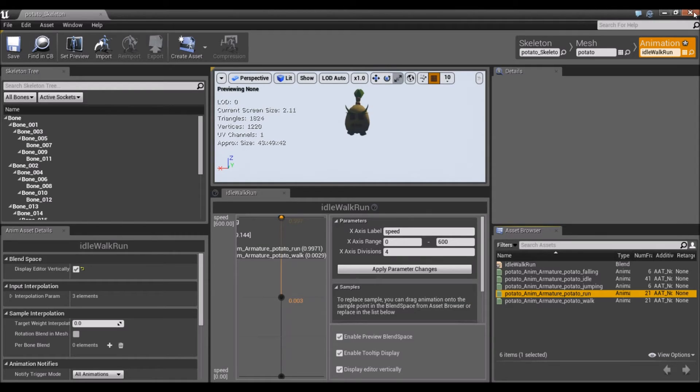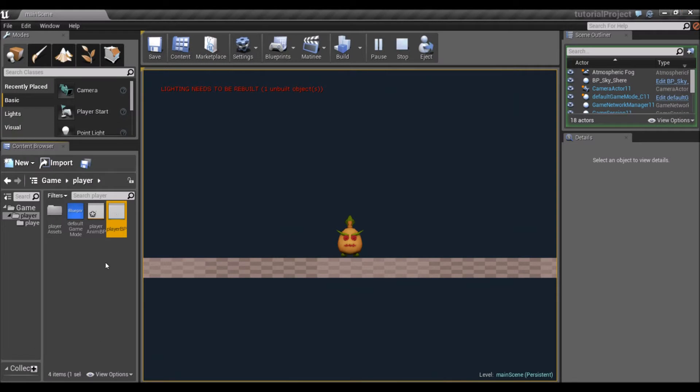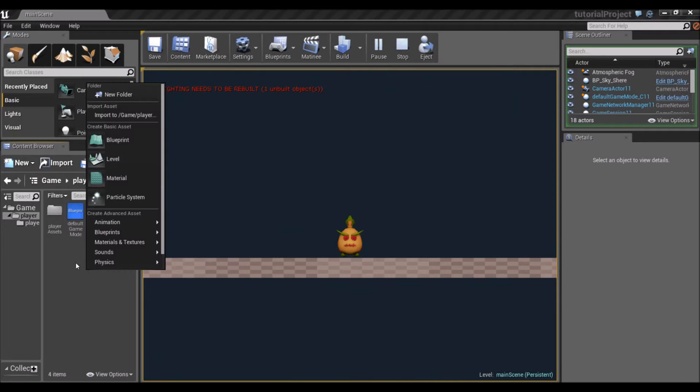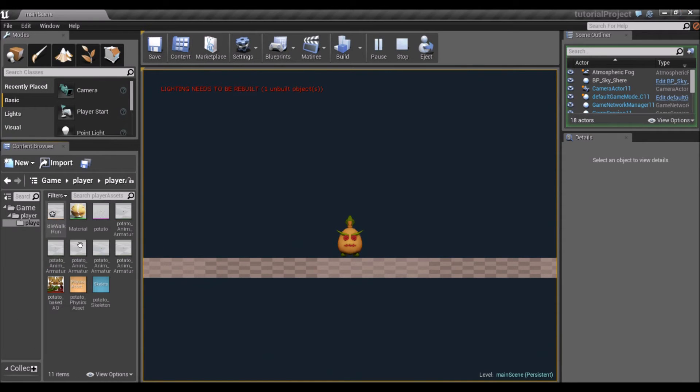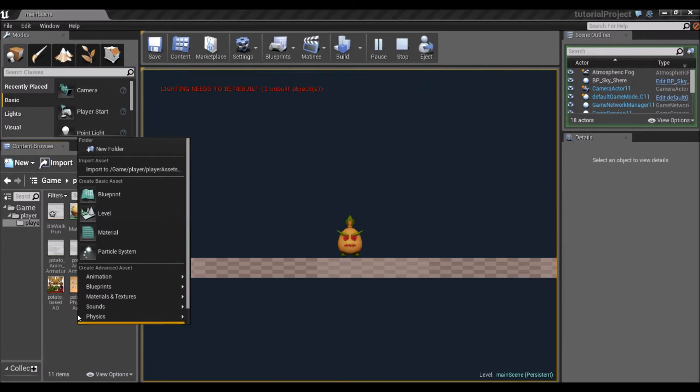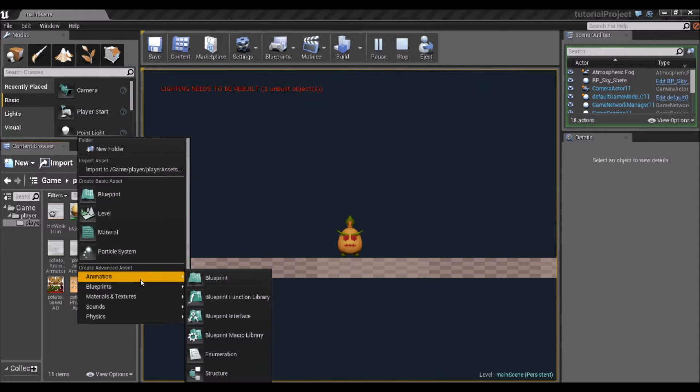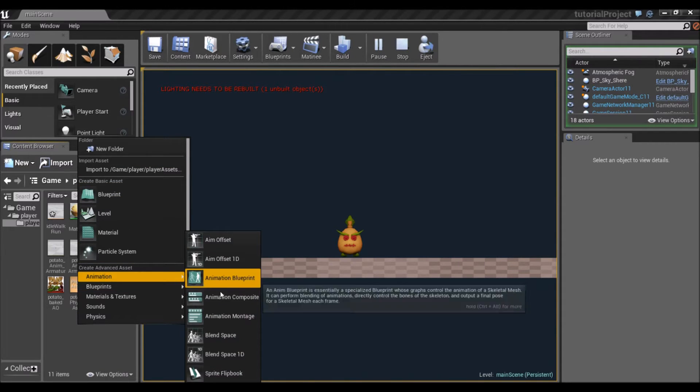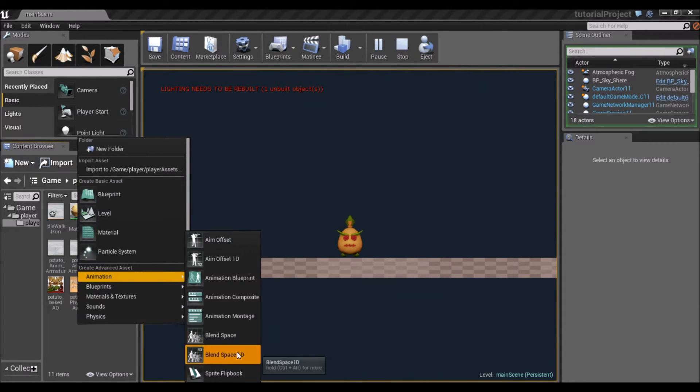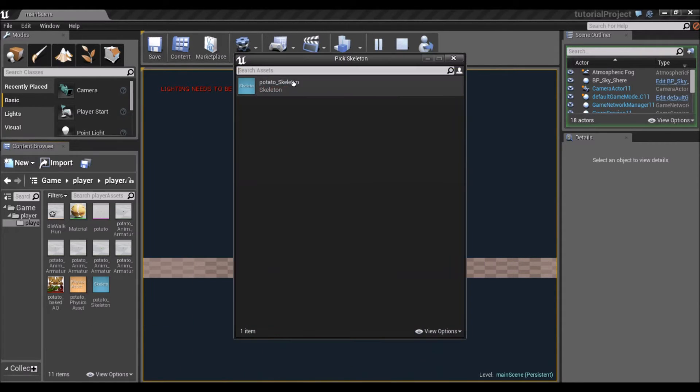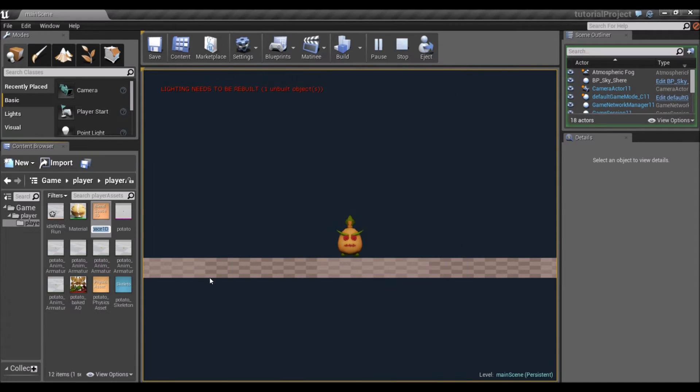This blend space is set up. Now I'm going to create a new blend space. Go back to Player Assets, right-click, Animation Section, Blend Space One Dimensional. It has to be one-dimensional for our purposes.